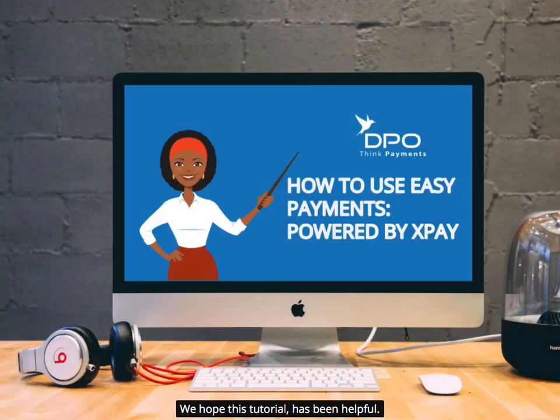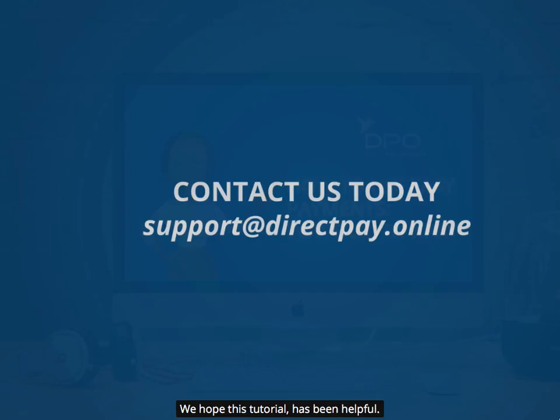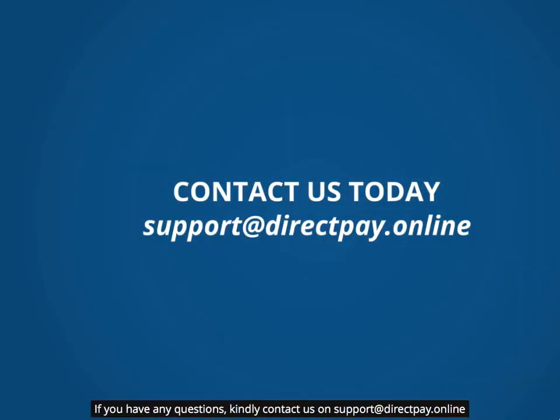We hope this tutorial has been helpful. If you have any questions, kindly contact us on support at directpay.online.